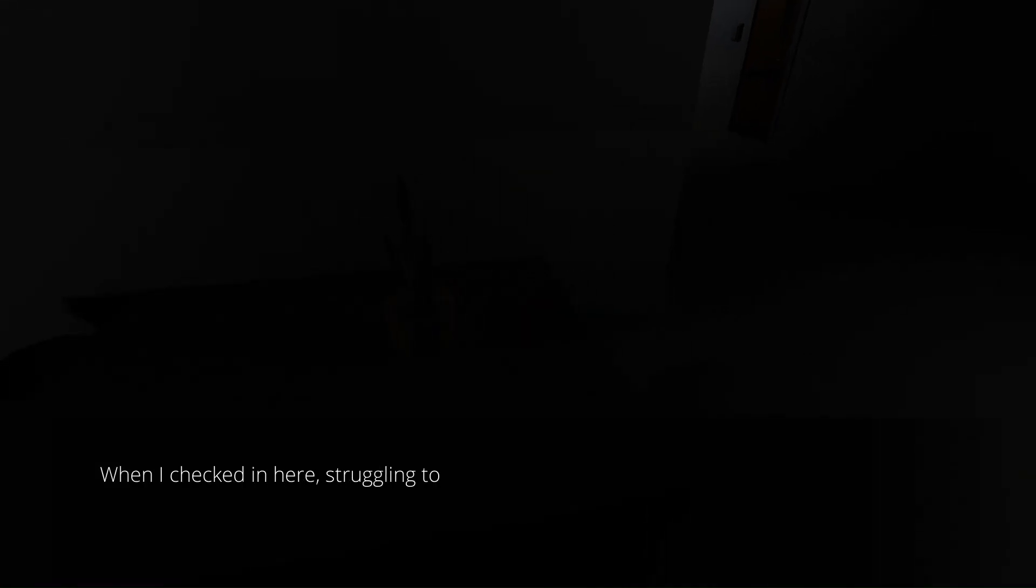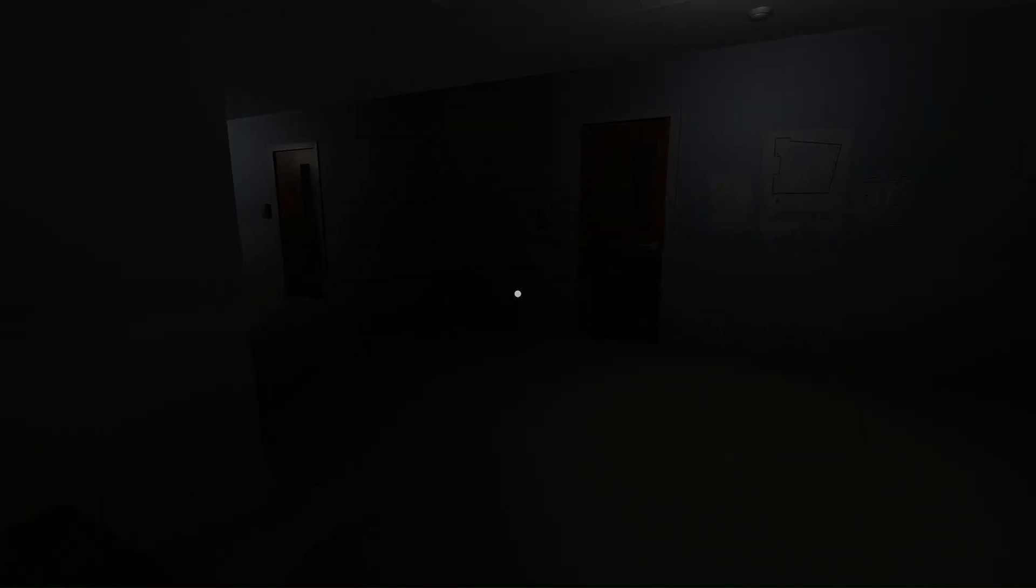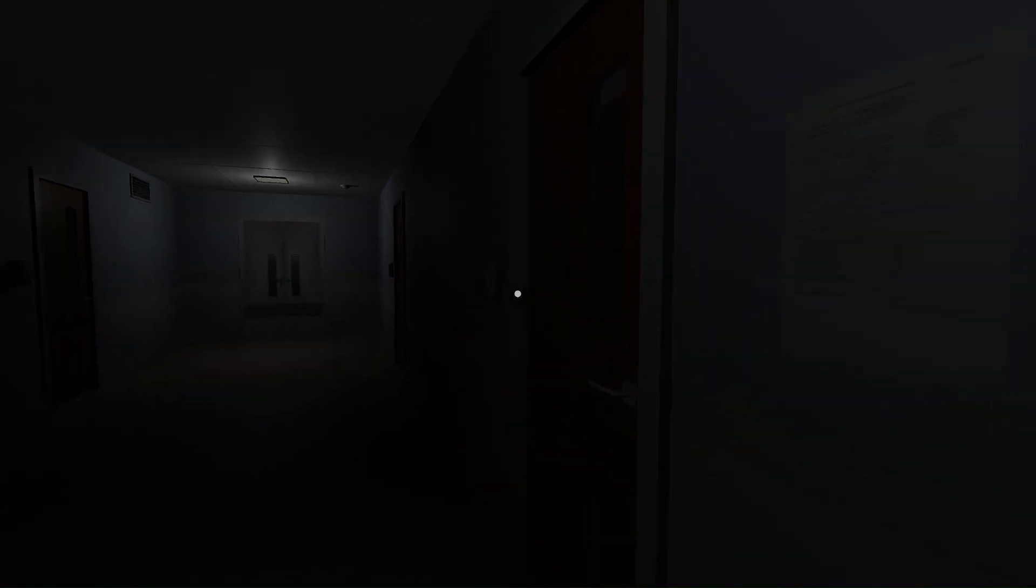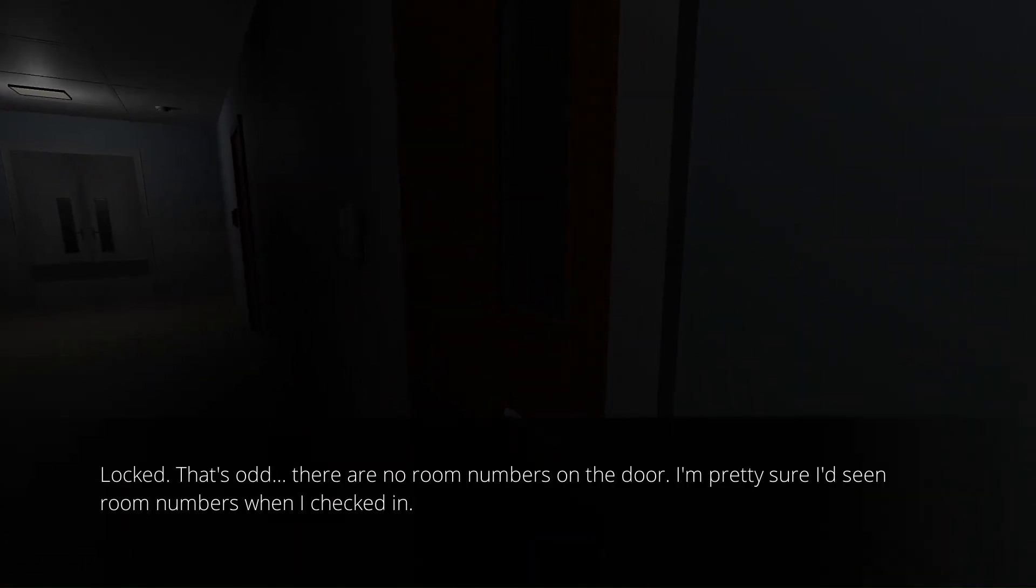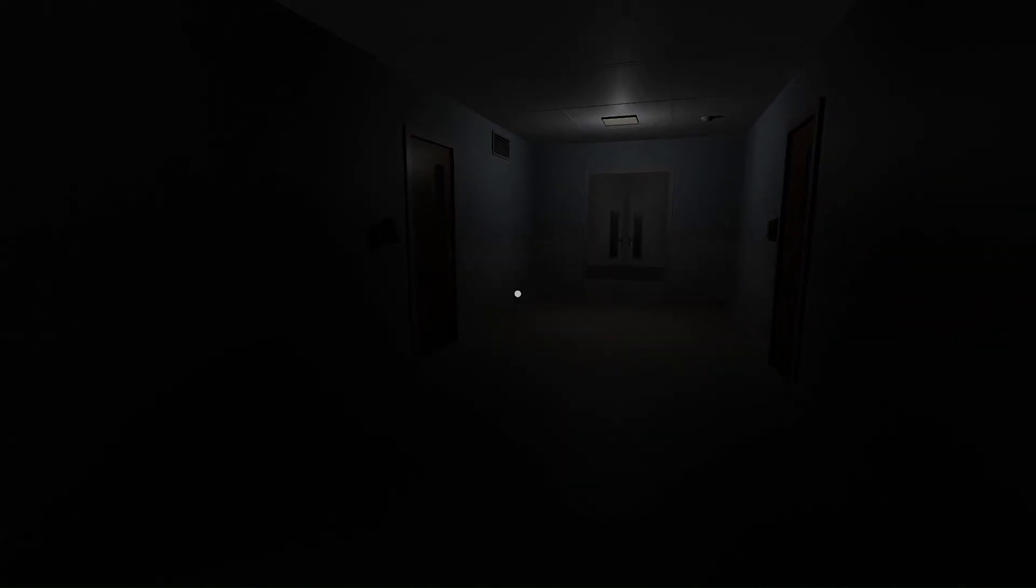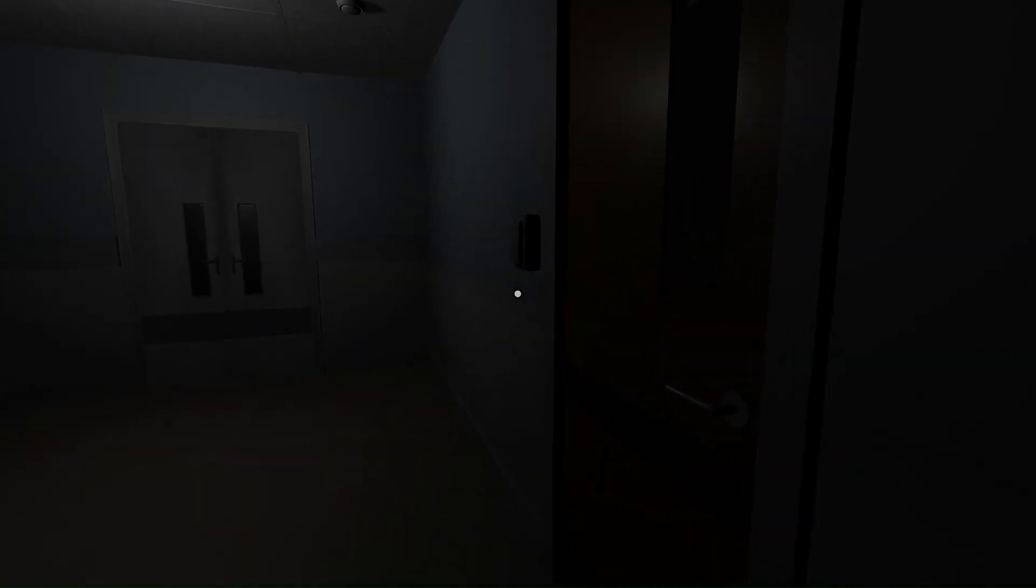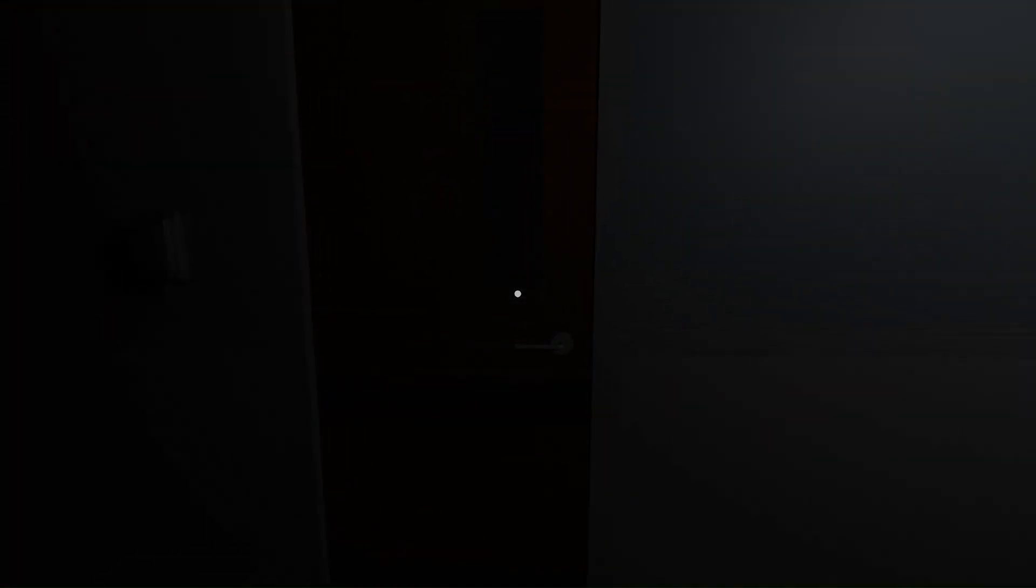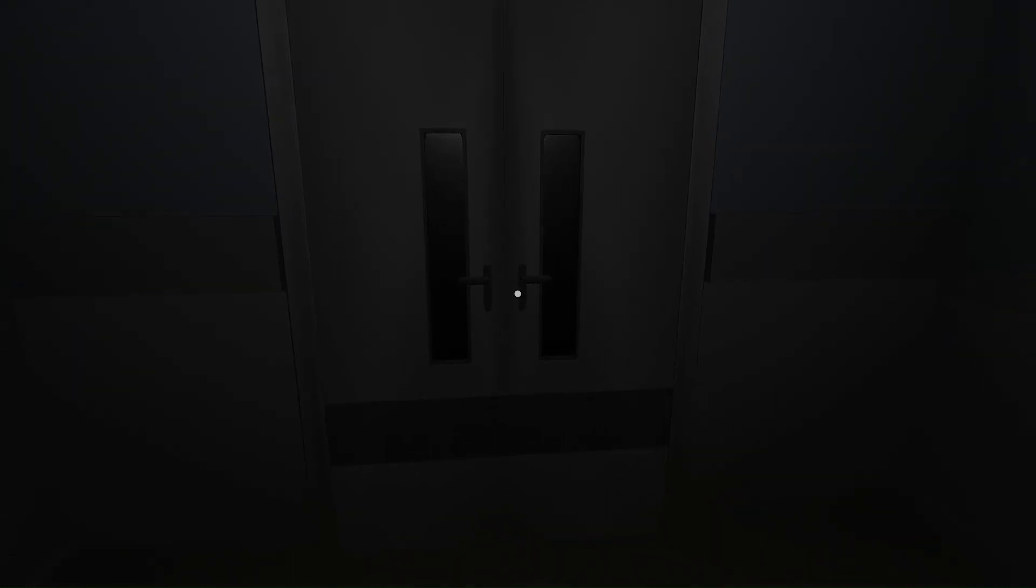I'm trying to do this. When I checked in here struggling to breathe, there was two impaired but kindly nurses sitting behind the desk answering calls filling papers, welcoming patients. They sure had their hands full. Interesting. Why did I need to know any of that? What is more important though is probably going to be a picture of the entire map's layout. Because everybody knows I'm quite literally a bozo. And so I'm going to need that going into the long run. Also, from what it seems, all of these doors are going to be locked. So yay!